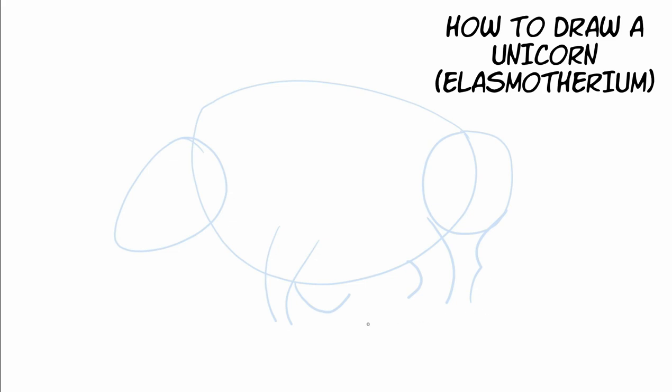Now I think we're going to take some time to switch over to our black marker. So go get your marker and get ready to start making some dark lines because we're going to do the real drawing now. Now that we've got our skeleton going.